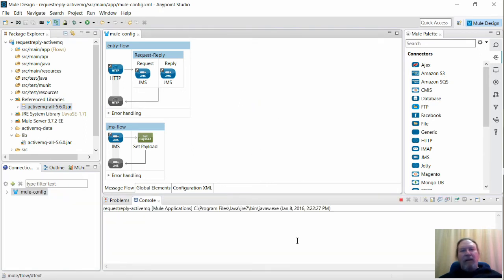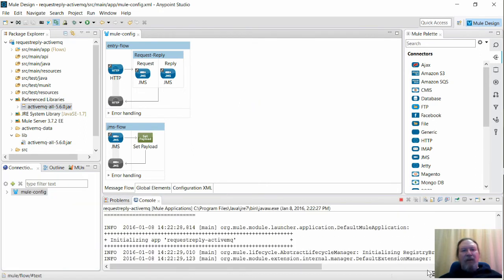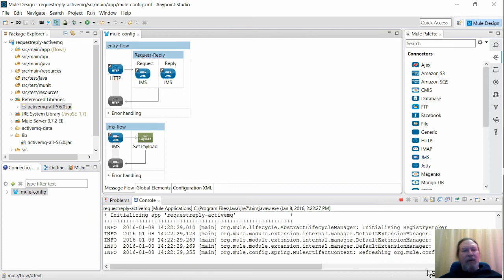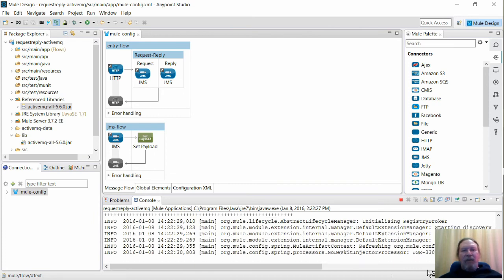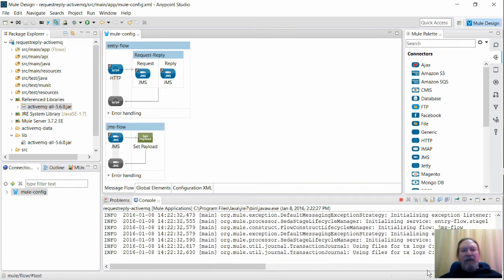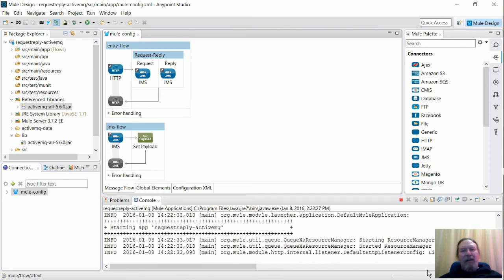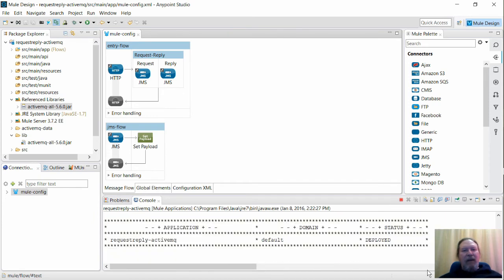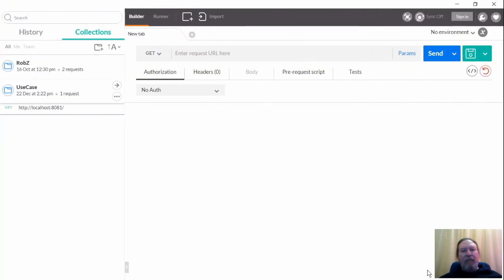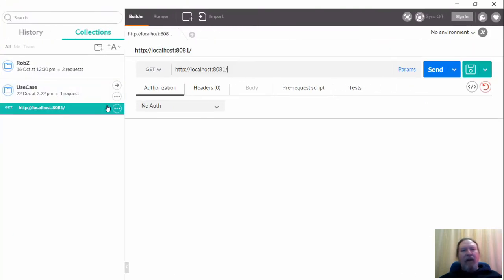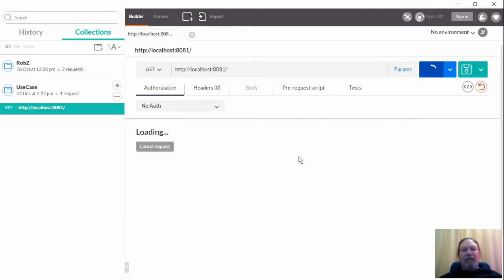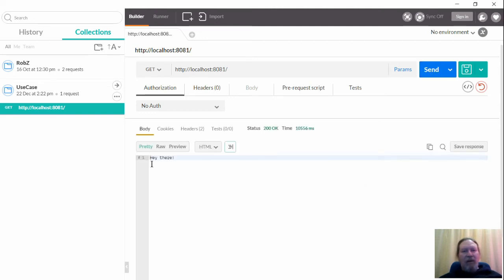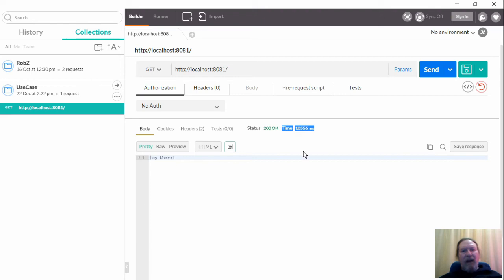Let's start the application, which will then wait for messages via HTTP in EntryFlow. I'll now make a request using Postman. And as you can see, we have to wait for the reply. OK, so here's the reply. And as you can see, it took a little over 10 seconds as we expected.